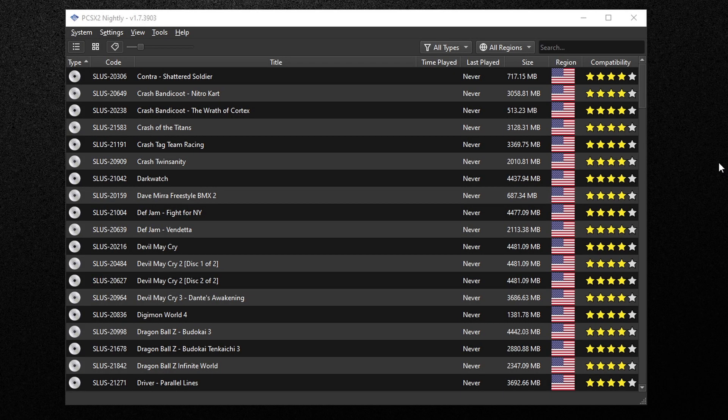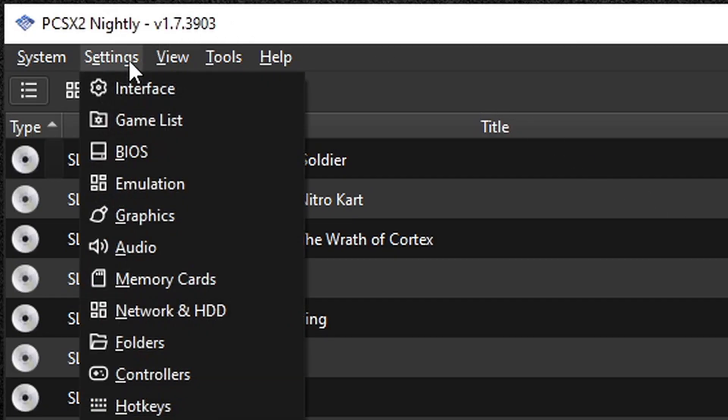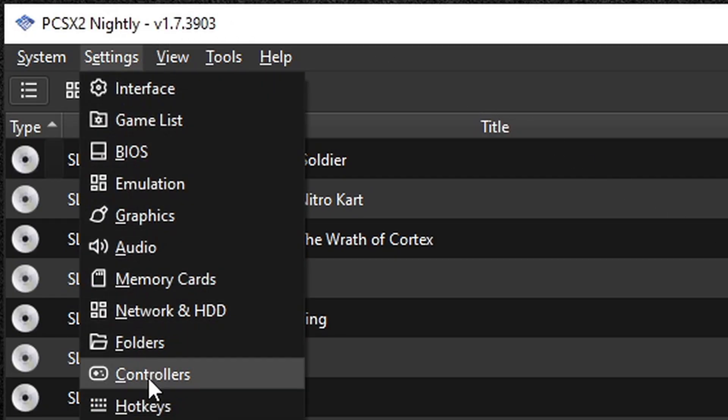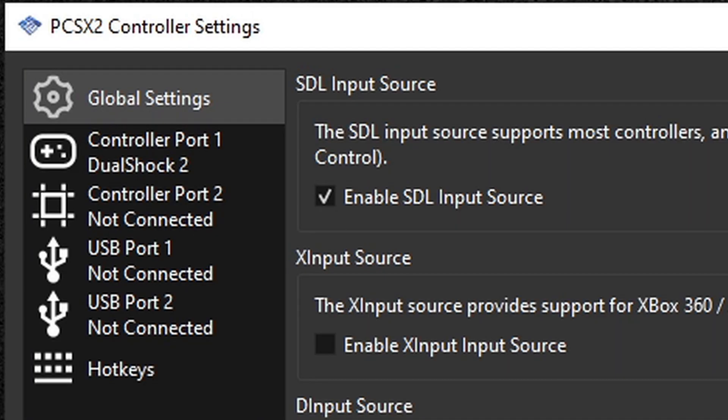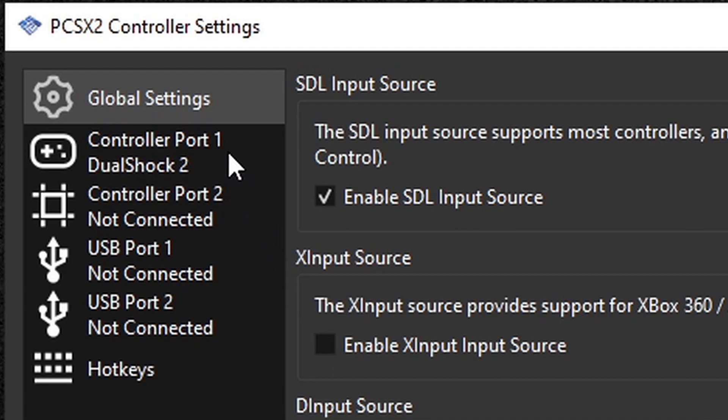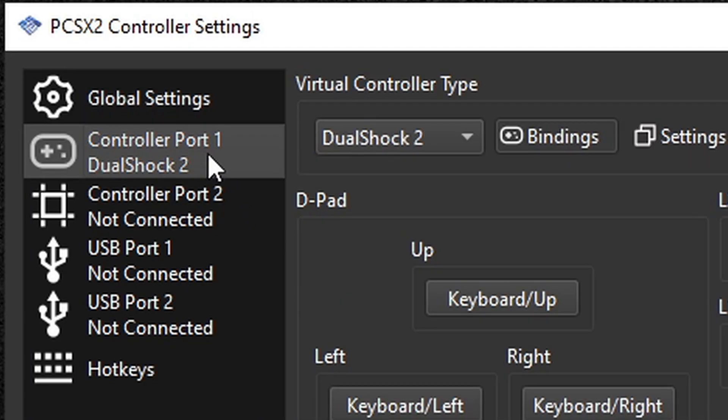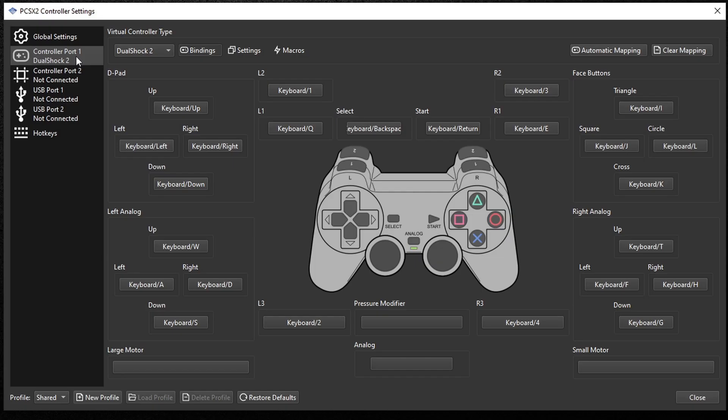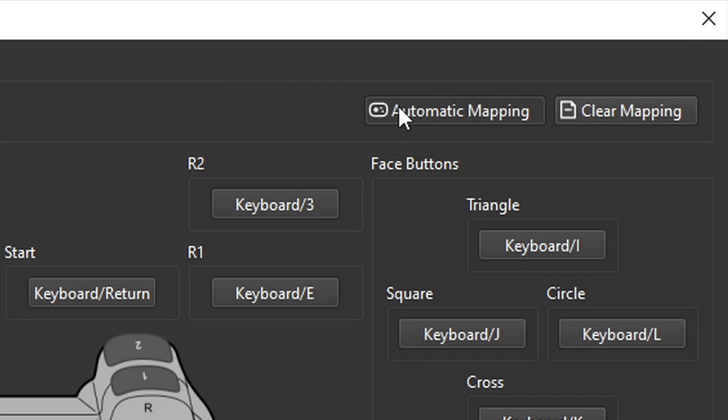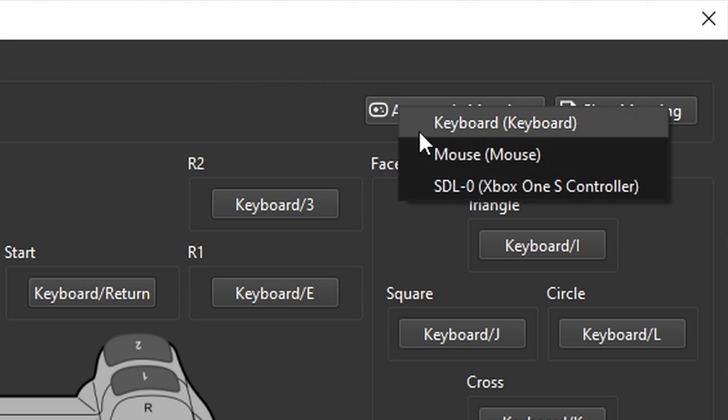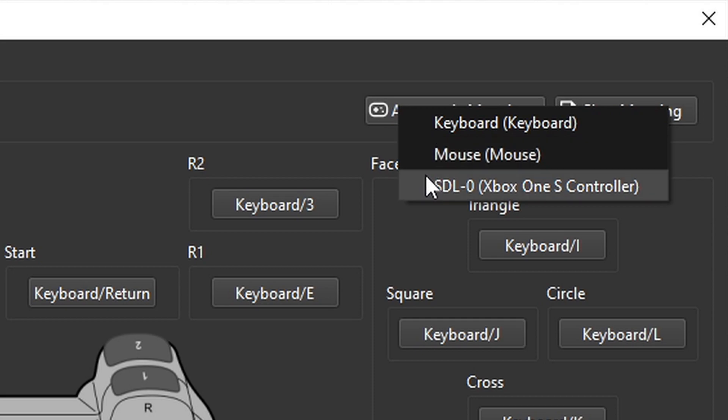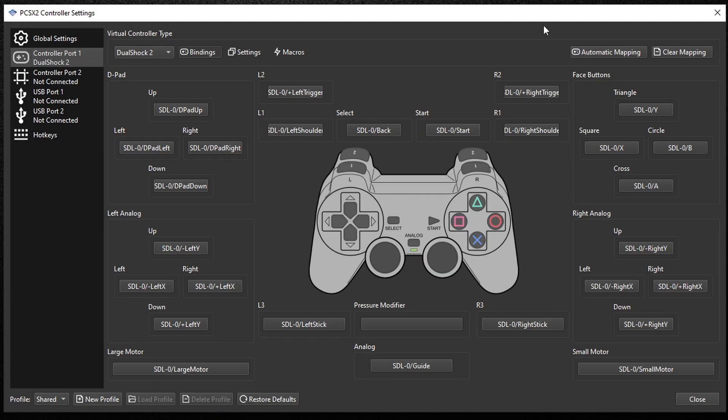Now we're going to set up our controller. Let's go back up to settings, controllers, then go down to controller port 1 DualShock 2. Now I know most wired controllers will work with this emulator, but I will be using an Xbox One controller. Now let's go over to automatic mapping and we have the option to set this emulator up for keyboard, mouse, and my Xbox One controller. And just like that, all of my buttons are mapped out.